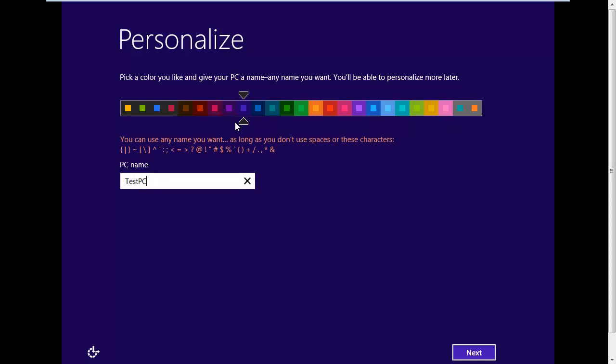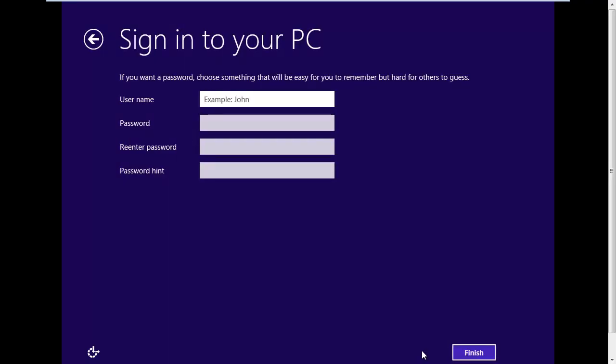Choose a name for the PC and a username for yourself, set a password if you wish. Finally, click Finish.